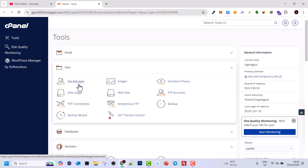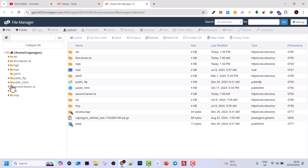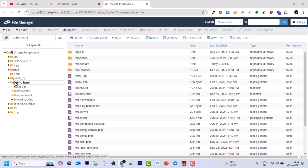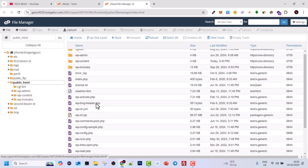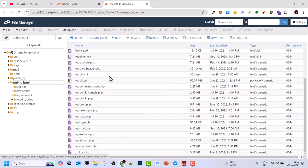First, you go into your cPanel and into File Manager where you will be able to see your files. Usually the website files are located in the public_html folder, as you can see here on the left hand side. If I click on public_html, I can see all my website files — this is a WordPress website and these are its files located in the public_html folder, as is typical on most hosting providers.